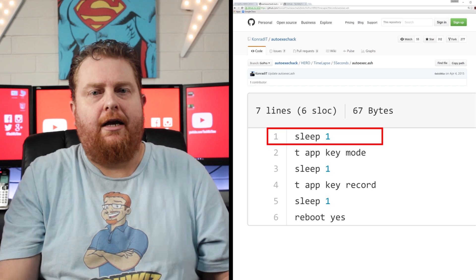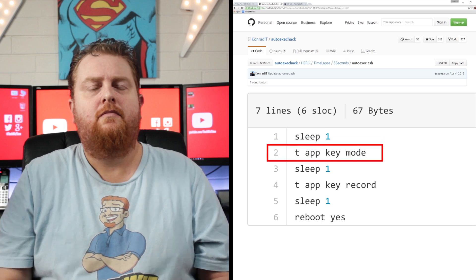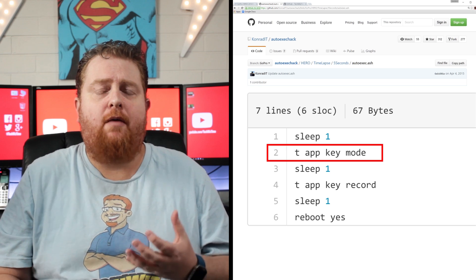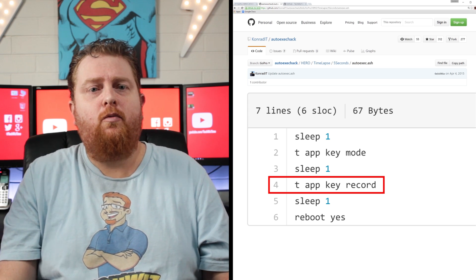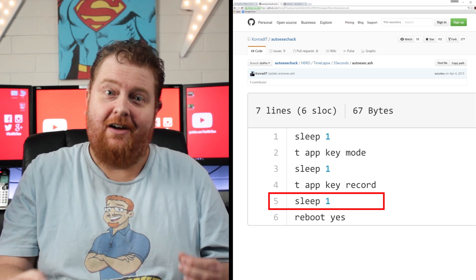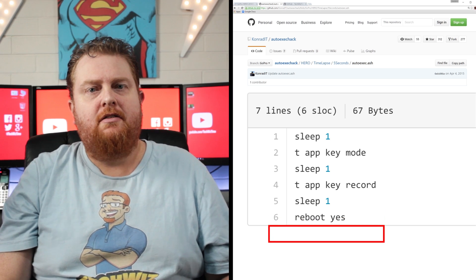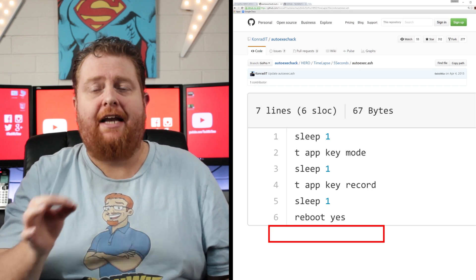Here's what the GoPro Hero 2014 script looks like from Conrad IT. Line 1: the command sleep 1 simply tells the GoPro camera to pause for one second. Line 2: this command indicates it will press the mode button once, which puts the GoPro camera into photo mode. Line 3: another one second pause command. Line 4: the GoPro will register a record button press — this will take a photo. Line 5: another one second pause command. Line 6: the last command is to reboot the GoPro camera. Line 7 is left intentionally blank — if this line is not blank, then the GoPro camera will not run the script.